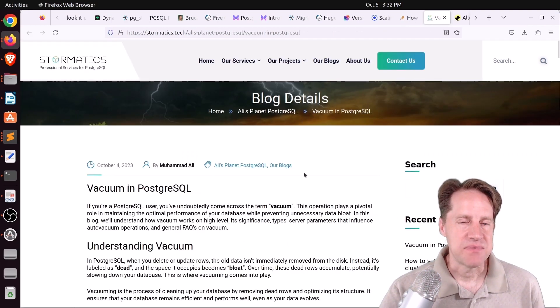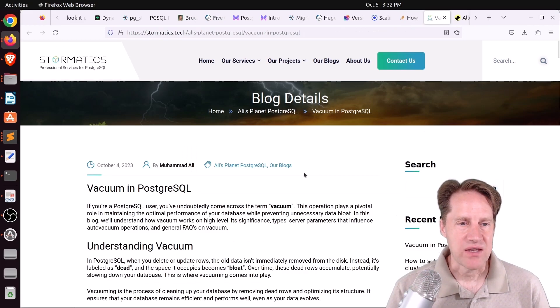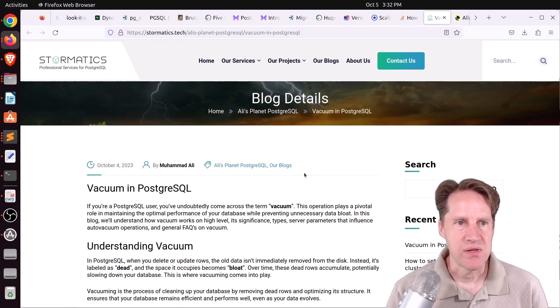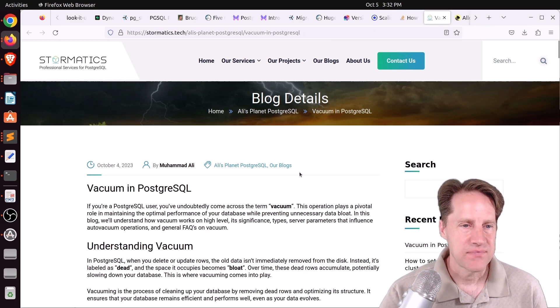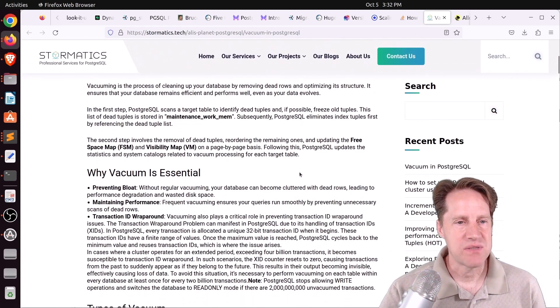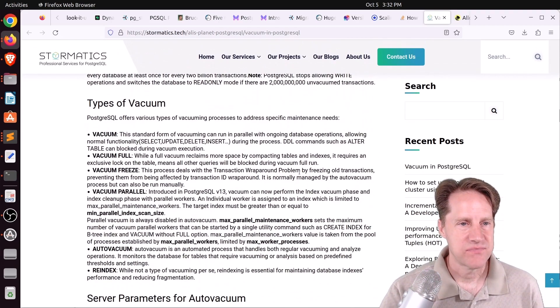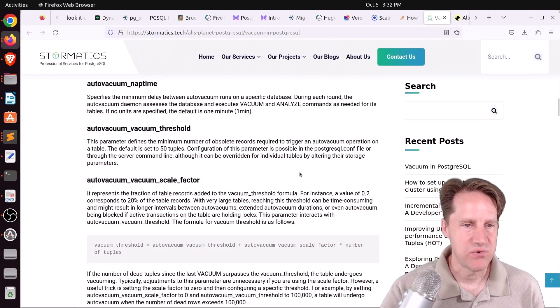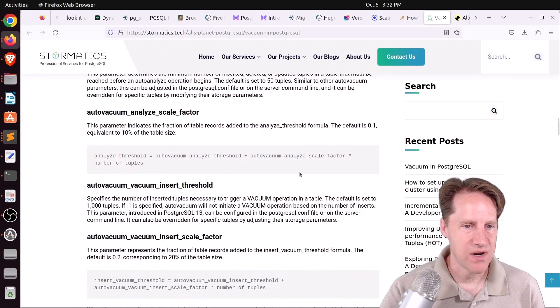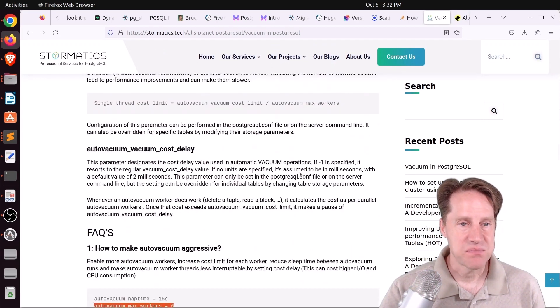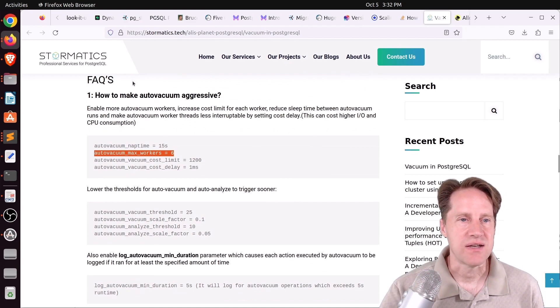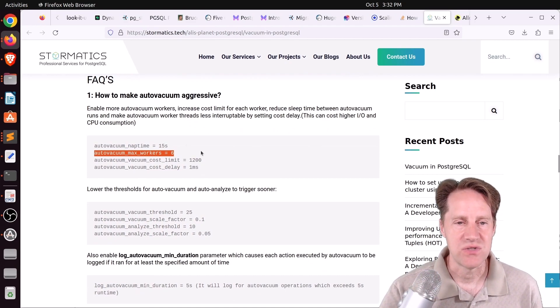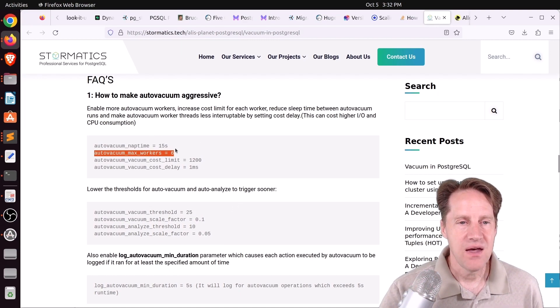Next piece of content, vacuum in Postgres SQL. This is from stormatics.tech. And this is another post about vacuum. So feel free to peruse it for that reason. What I found most beneficial was the last part where they had different questions like, how do you make vacuum more aggressive? And they showed different parameters that you can change. I will note, be careful of thinking that increasing max workers will actually make it vacuum faster. It won't. It might actually slow it down.